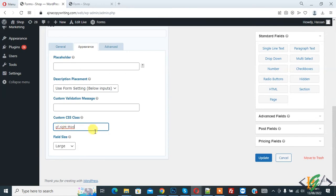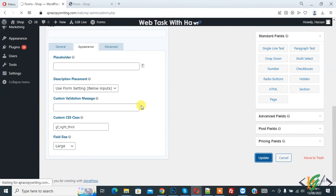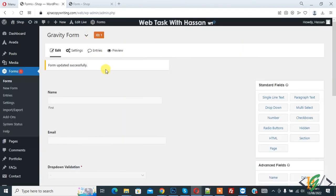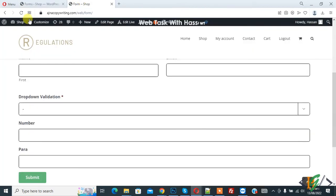So this is for three column layout. Click on update. Now form update done. Go to form page and refresh the page.